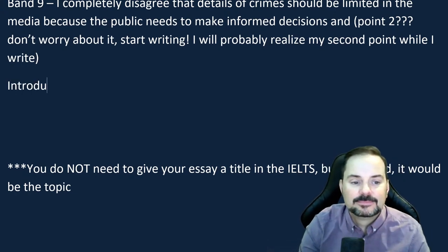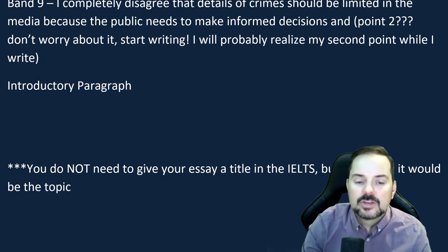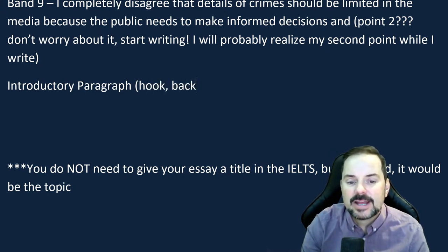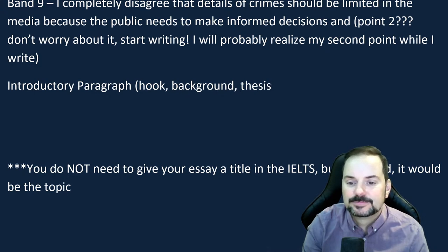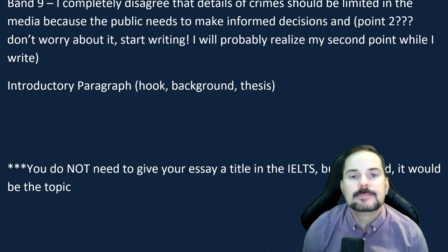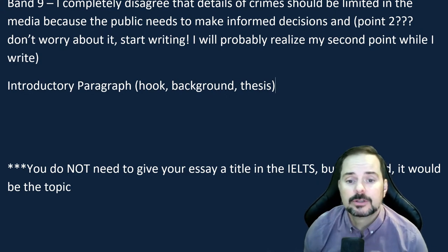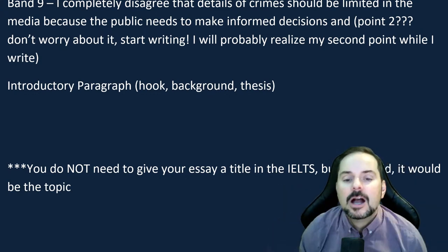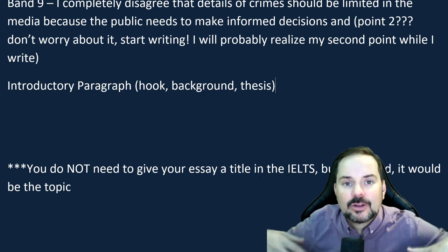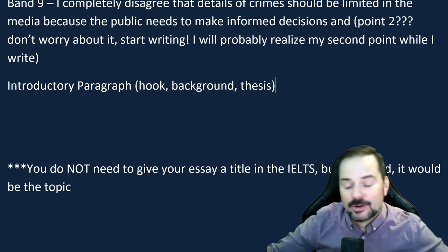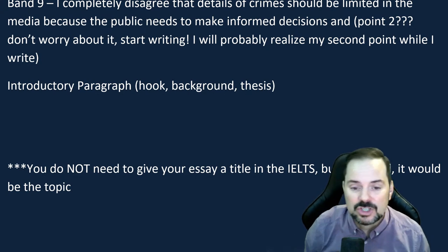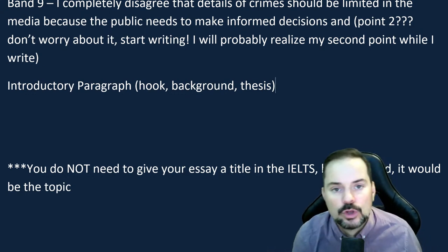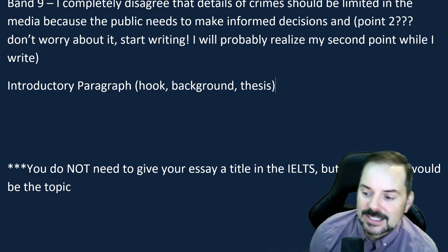So let's start with the introductory paragraph. A good introductory paragraph should have a hook, background, and a thesis. Those are the three parts of a good introduction: hook, background, thesis. This is not just Adrian telling you this — it's the code of English literature, and in fact literature in general. If you're writing essays in other languages, the same rules apply.